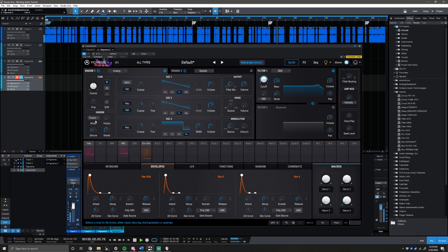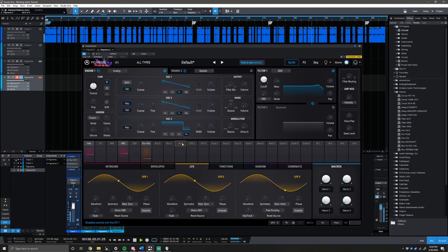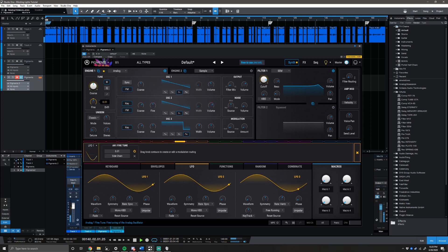We're getting there. For the unison, keep it at classic and bring the voices to 3.94. Then bring the detune to 1.49, and the stereo to 66.4. Another key part: click on LFO 1, head up to fine, and bring it up just a little bit to 0.02. The reason we're doing this is because analog synthesizers always have slight pitch variations, and this is an attempt at recreating that.